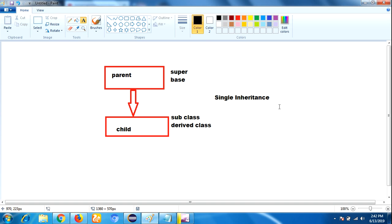There are a number of inheritance types available in Java programming language, like multiple inheritance, multi-level inheritance, hybrid inheritance, and hierarchical inheritance. We will make videos on those in the coming videos. First let us understand the basic definitions and basic concepts. Parent, super, and base are all the same, and child, sub, and derived are all the same.